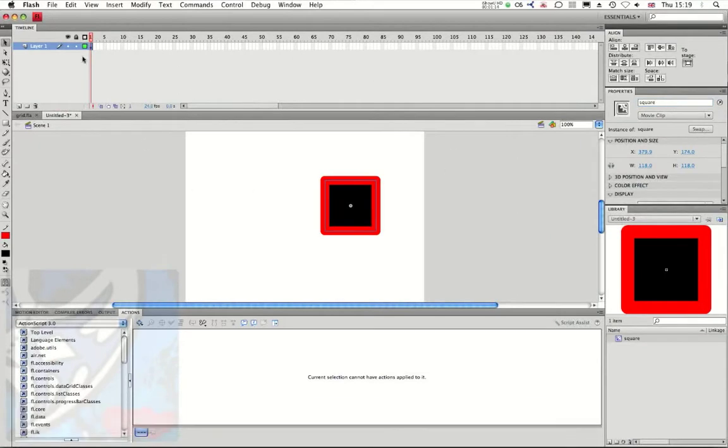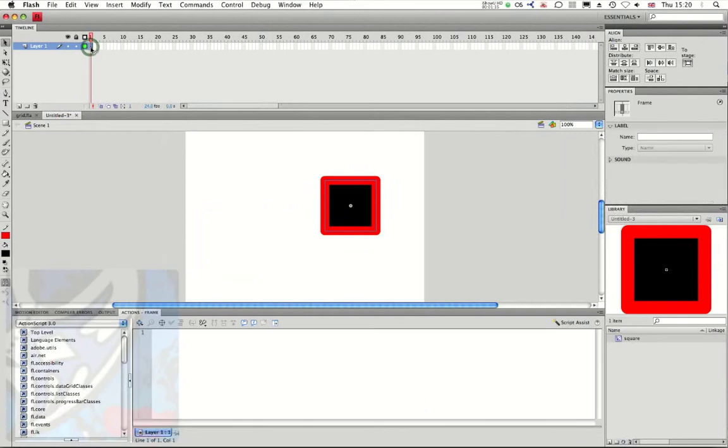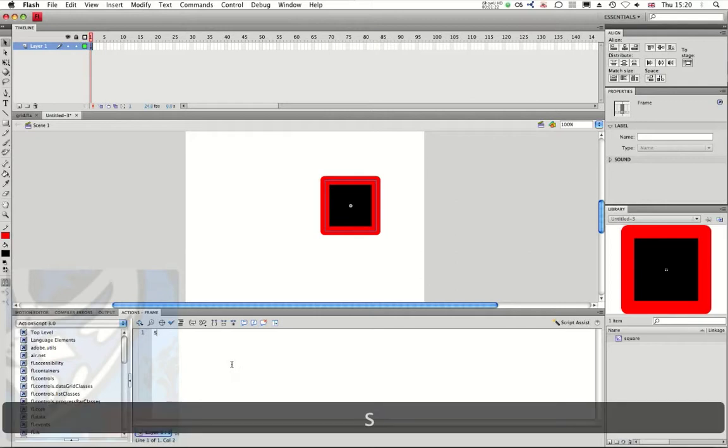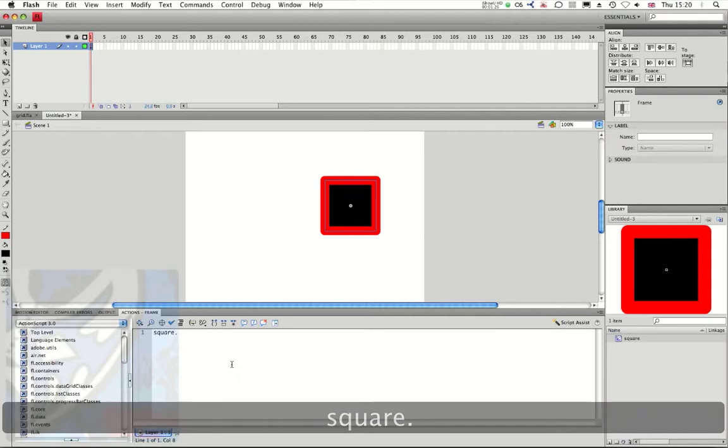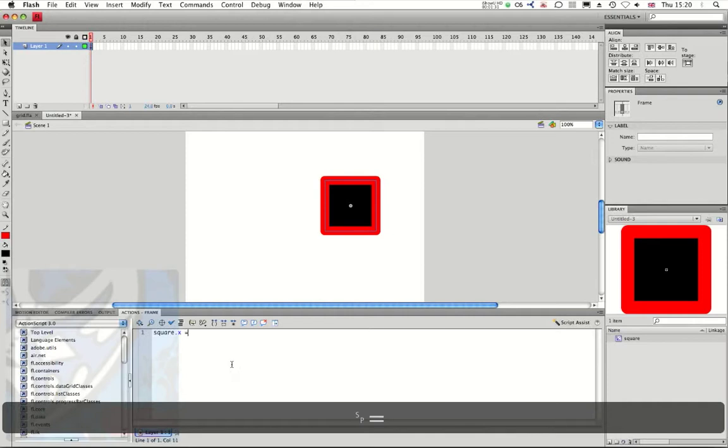Now what I need to do is go to my actions palette and I start by naming my instance, which object I want to interact with. I type square then dot to start with my action and the action is going to be X, which is basically the coordinates of X equals I can say 120.